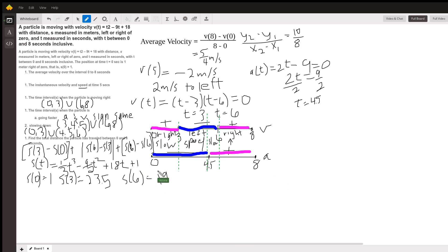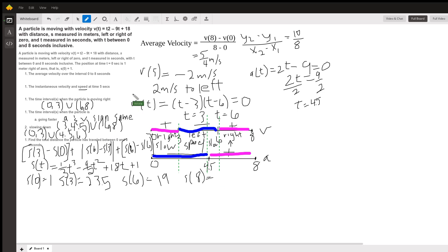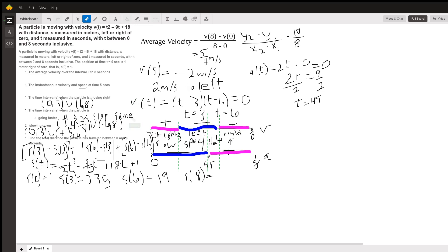Now we're going to go right again until the end, so we need to know what S(8) is. We plug in 8: (1/3)(8³) minus 4.5 times 64 plus 18 times 8 plus 1. Our particle is at 27.667.